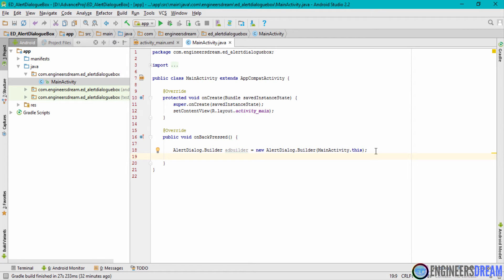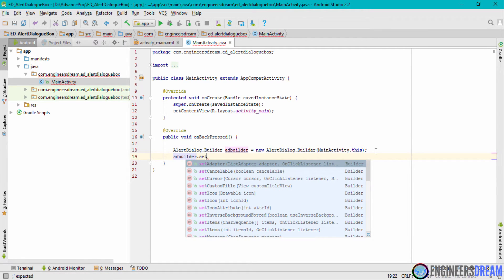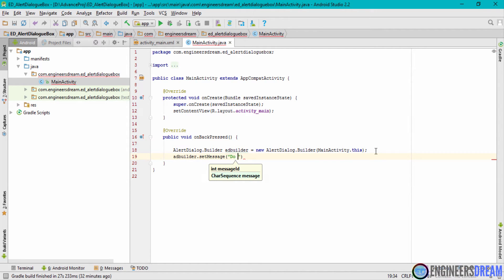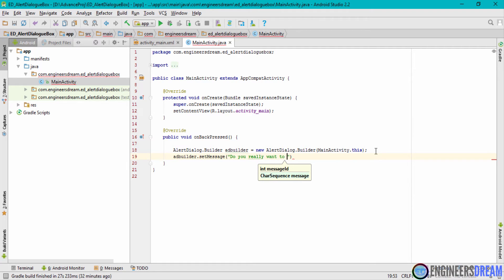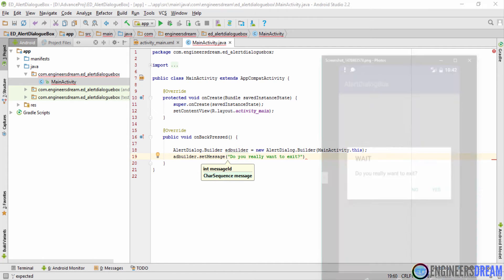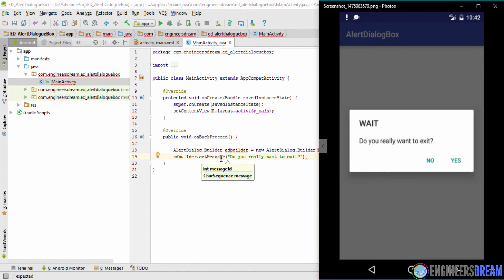After declaring the AlertDialog.Builder, I'll use the adBuilder variable to set the message first. I'll write adBuilder.setMessage() and inside it write 'Do you really want to exit?' with a question mark.